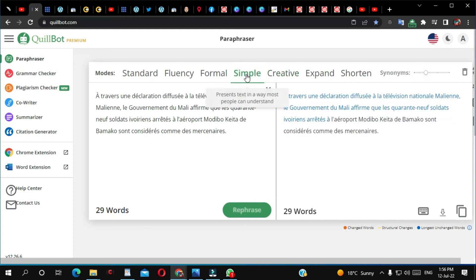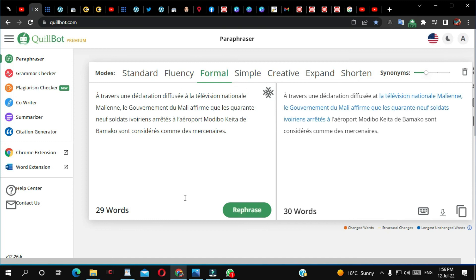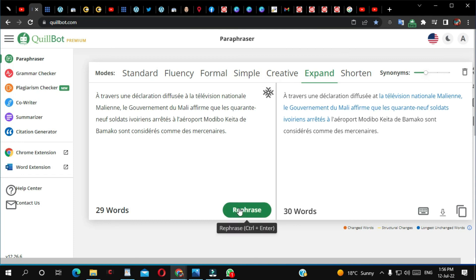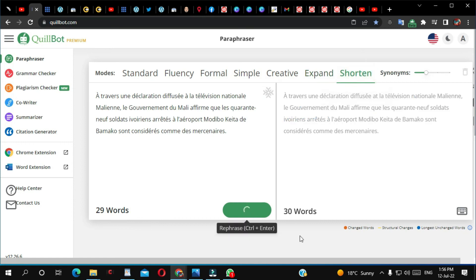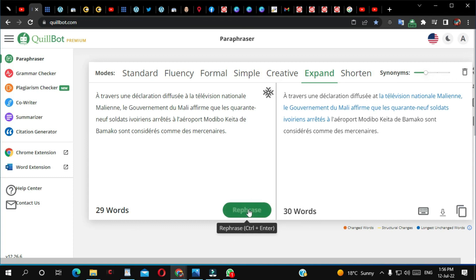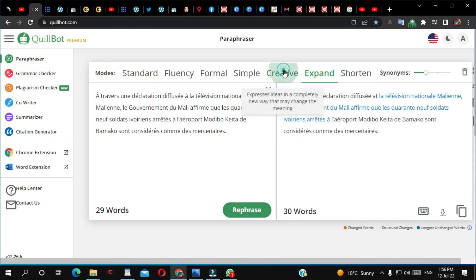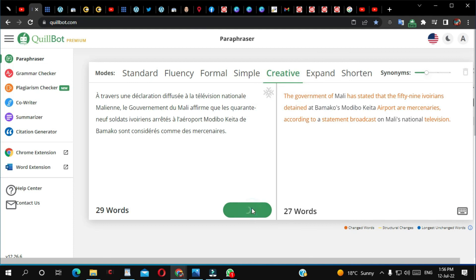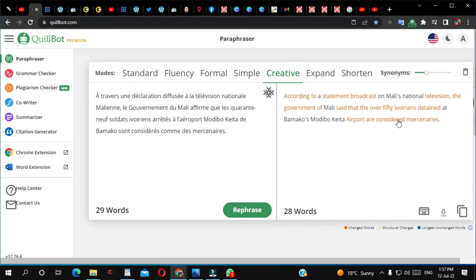Let me try simple again — it's not working. Formal from French — it didn't do anything. Expand — it's not paraphrasing it. Shorten — it did paraphrase it from French to English. So for some reason expand doesn't work but shorten does. Creative — it's also paraphrasing it. Formal — it also paraphrased this one from French to English.